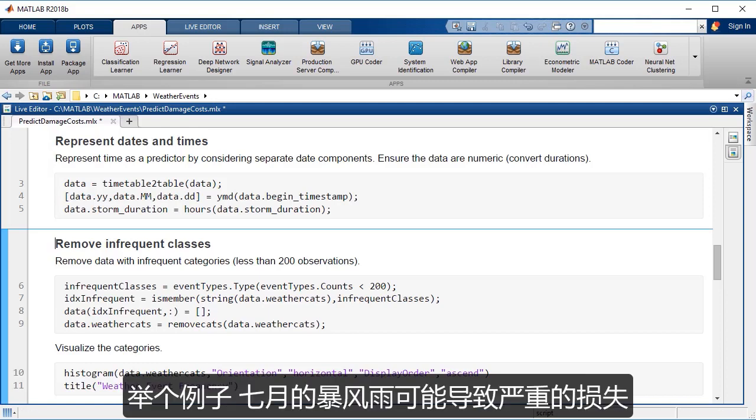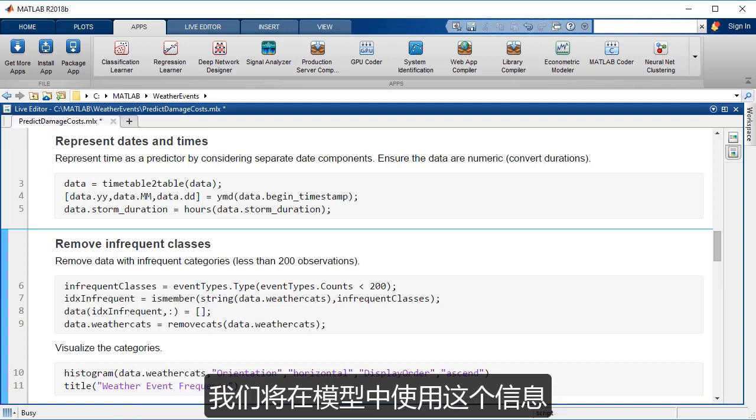So for example, a blizzard in July likely is more costly. And so we'll use that information in the model.